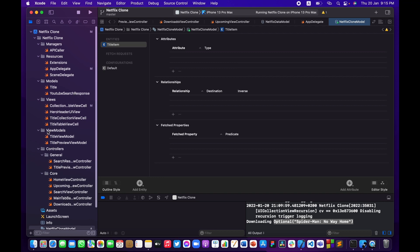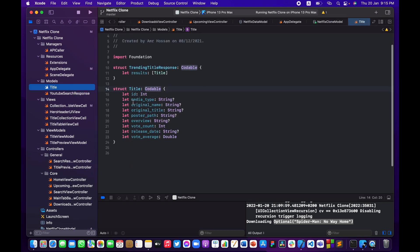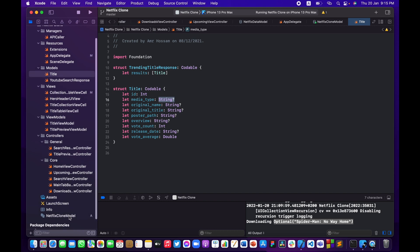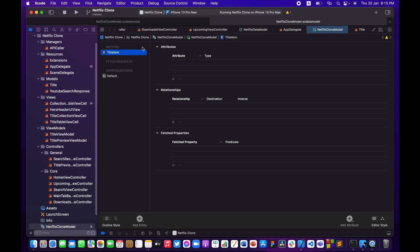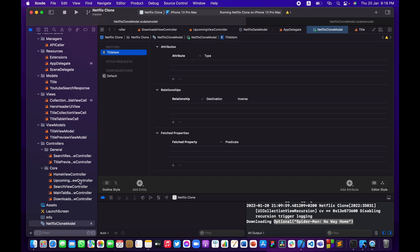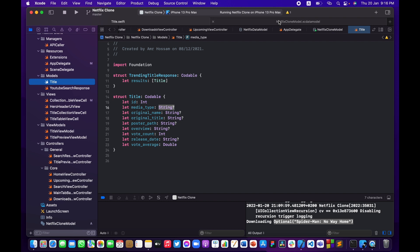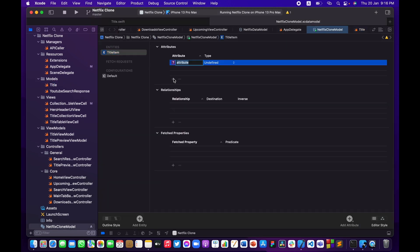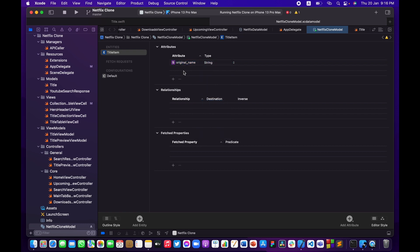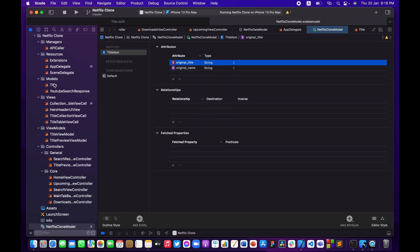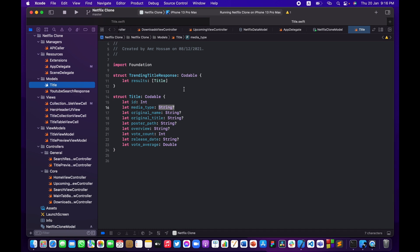We have attributes and data types — this looks familiar because it mirrors the models we have for the Title struct. I'm going to copy those attributes into this model. I'll add originalName as String, originalTitle as String, and fast-forward through adding the rest of the attributes so I don't waste your time.